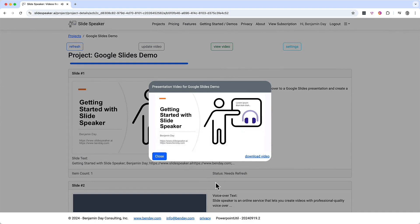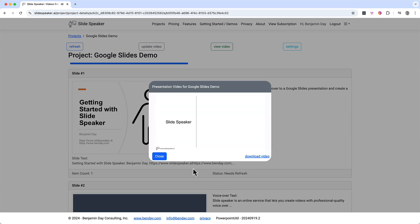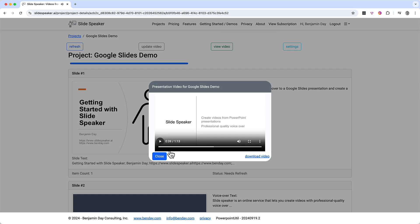The updated video plays with the new voice: "Hi, this is a demo of how to add voiceover to a Google Slides presentation and create a video. We'll do this using slidespeaker.ai. SlideSpeaker is an online service that lets you create videos with professional quality voiceover from your existing PowerPoint or Google Slides presentations. This is an animated slide. Each animated bullet in the slide gets its own voiceover text. SlideSpeaker lets you add the voiceover that you'd like to see... And SlideSpeaker creates AI-generated voiceover audio with the virtual voice actor of your choice. After that, you generate a video." And that's our video with the updated virtual voice actor.